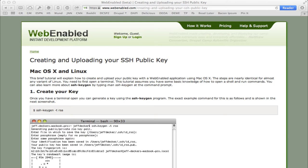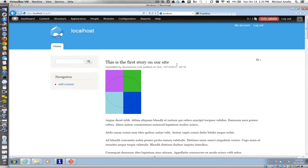What we're going to do today is take this Drupal 7 site, which I just created. It's pretty basic — it just has a few modules installed and enabled, and I used Devel Generate to generate some content. We're going to create a repository for this site, get it all checked in, push it up to a remote repository, and deploy it on web-enabled servers.